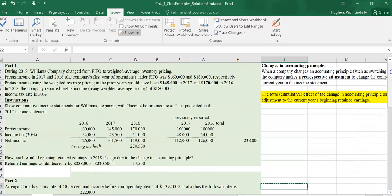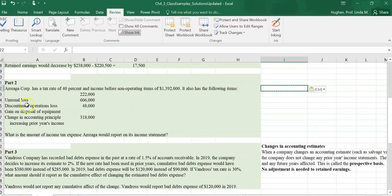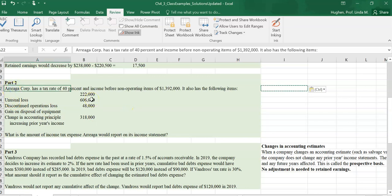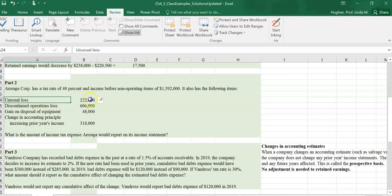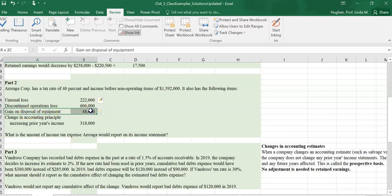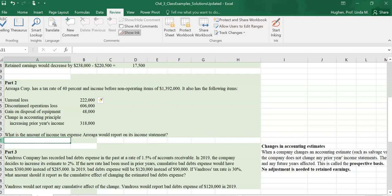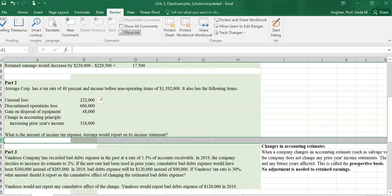The topic that we're covering here is a change in accounting principle, and here's our information. Arriaga Corp has a tax rate of 40% and income before non-operating items of $1,392,000. It also has the following items: unusual loss, discontinued operations loss — we can assume this is net of tax because we have no other information — gain on disposal of equipment, and a change in accounting principle which increases the prior year's net income. The question we're asked is: what is the amount of income tax expense that Arriaga would report in its income statement?